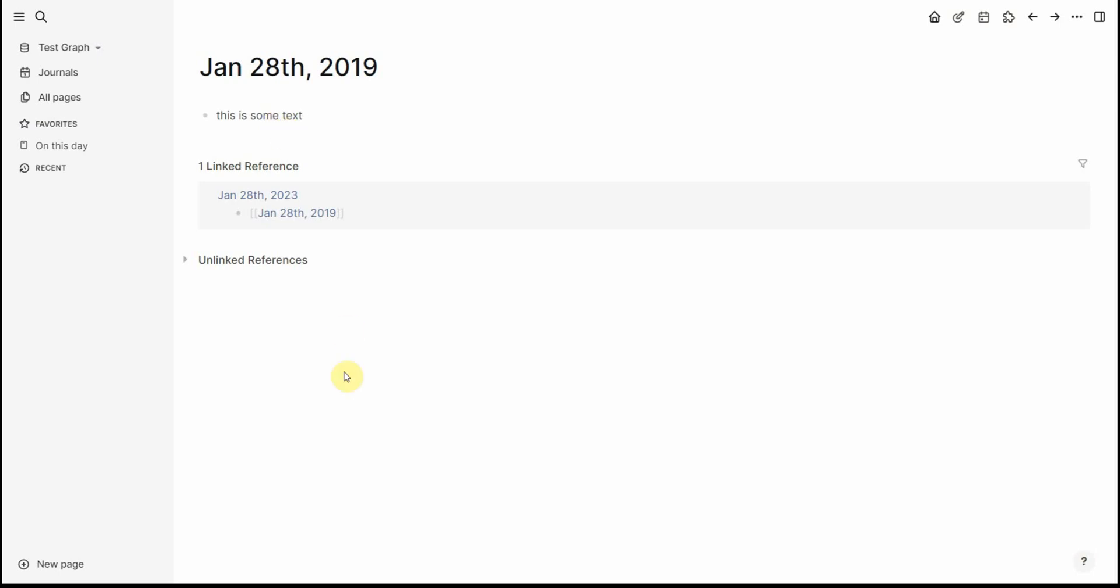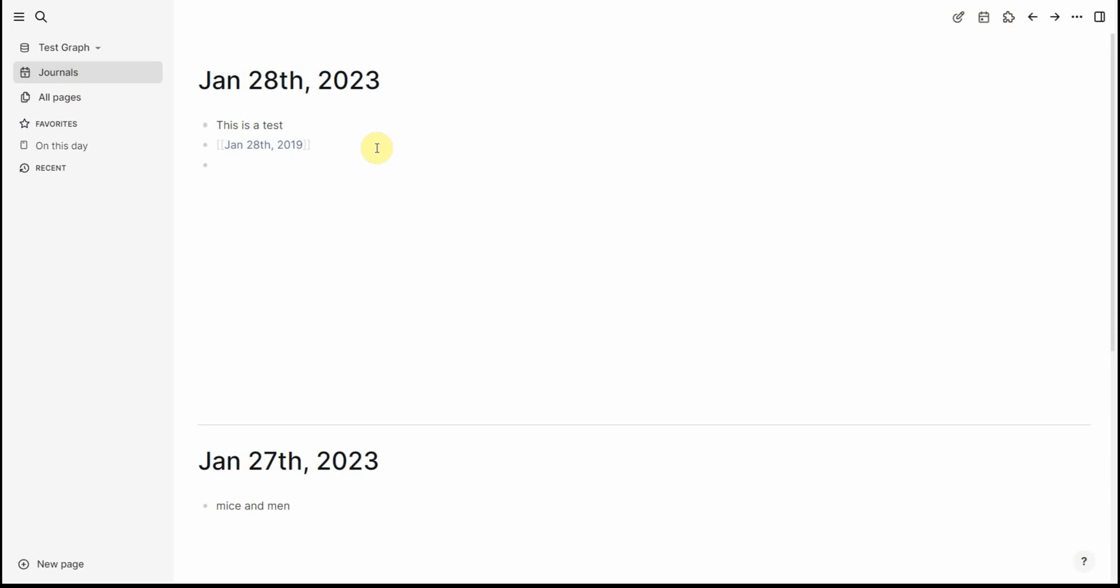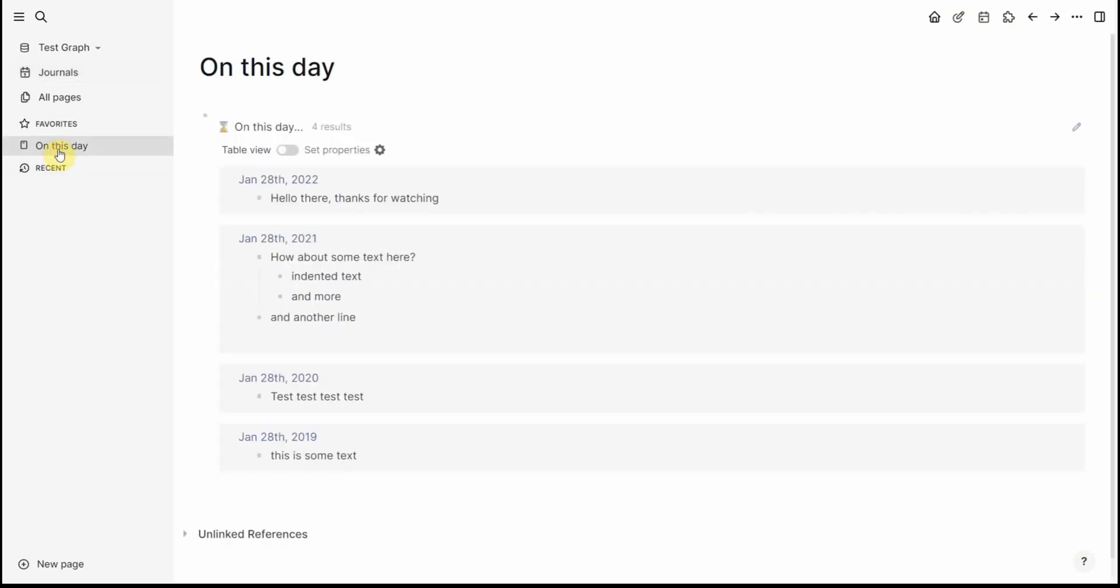Okay and now if I go back to the on this date we have 22, 21, 2020 and 2019. So it adds them in so in the future any calendar dates will just be added at the top.